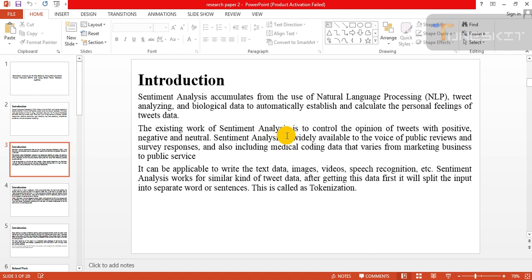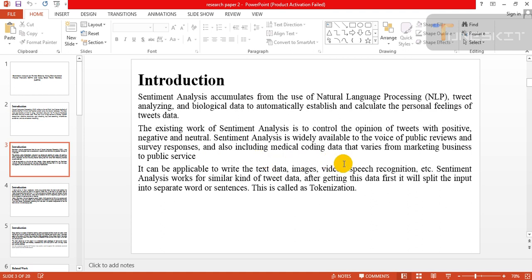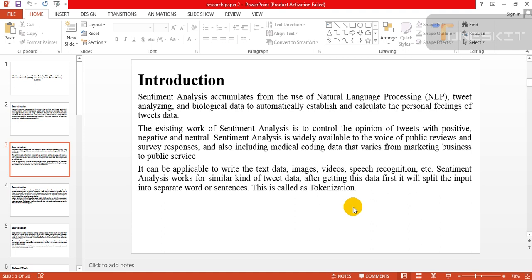The existing work of sentiment analysis is to control the opinion of tweets with positive, negative, and neutral sentiment. Analysis is widely available for device or public review and survey response, and also including medical code data, marketing business, and public service. It can be applicable to write the text data, images, videos, speech recognition technology, and so on.